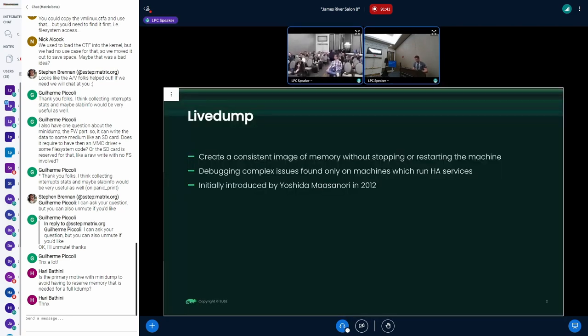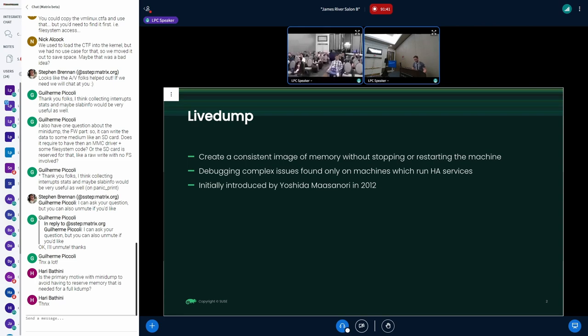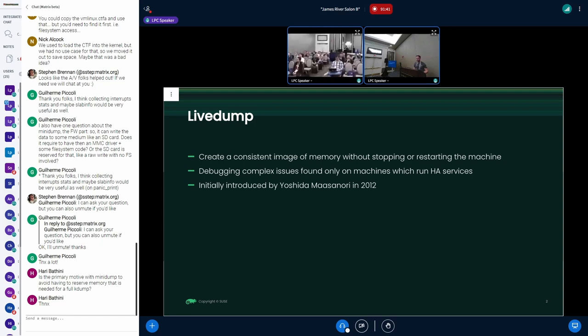So what it should actually do: live dump should provide some way how to create a consistent image of the kernel memory without stopping or restarting the machine. This would be useful for example for cases where we are trying to debug some complex issue which is running only on some machines which are in production and also running some high available services, so creating some kdump and restarting machine is not the option.